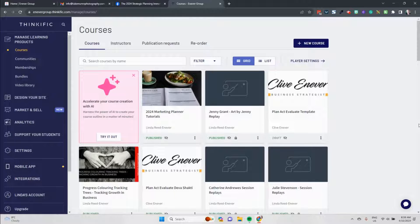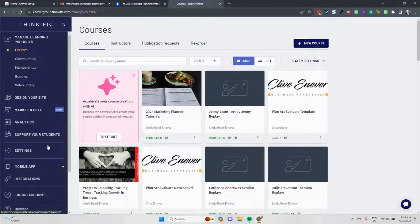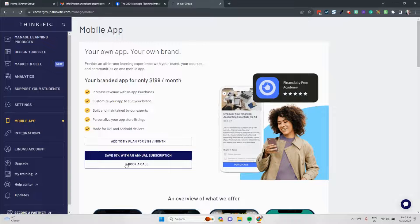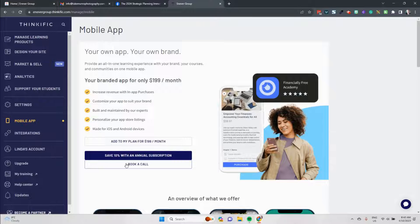Okay, here we are in our Thinkific dashboard ready to turn on the mobile app. If you look down the blue menu on the left-hand side you will find mobile app. That's where we want to click. We want to click on the mobile app to go and enable the mobile app along here.